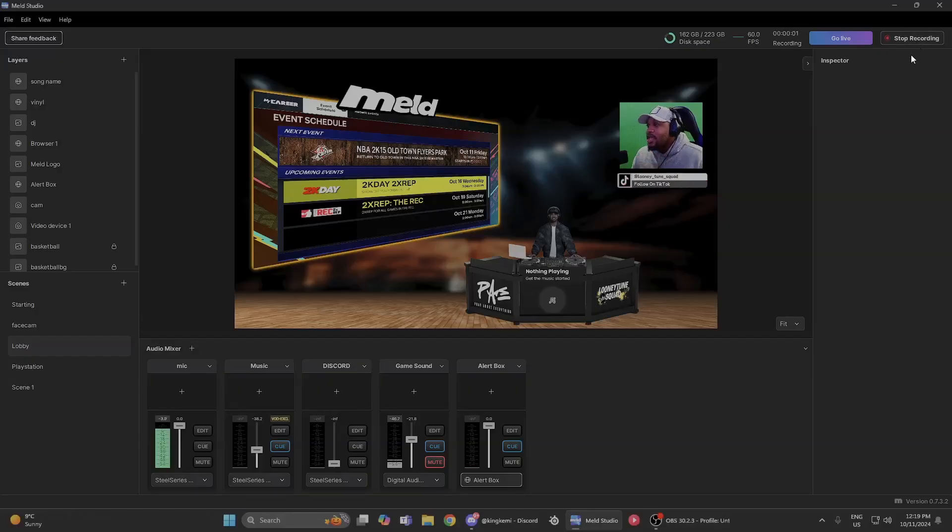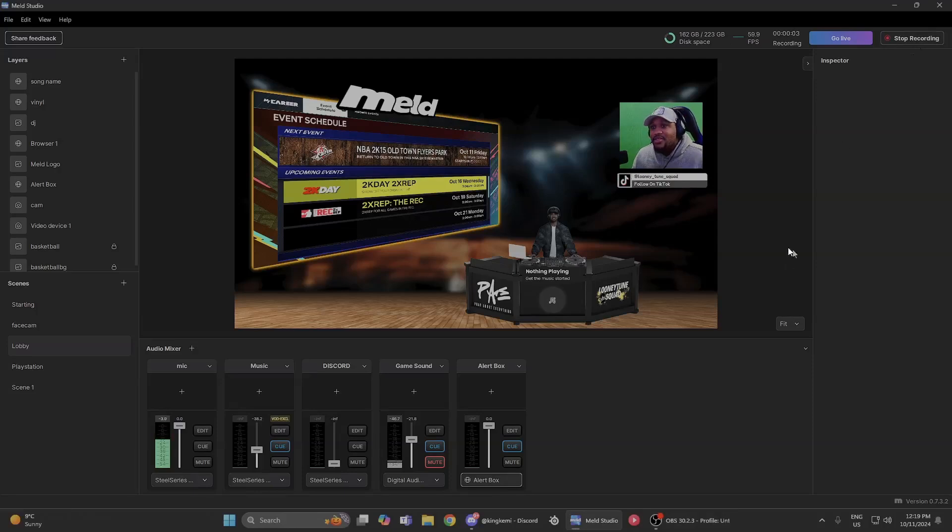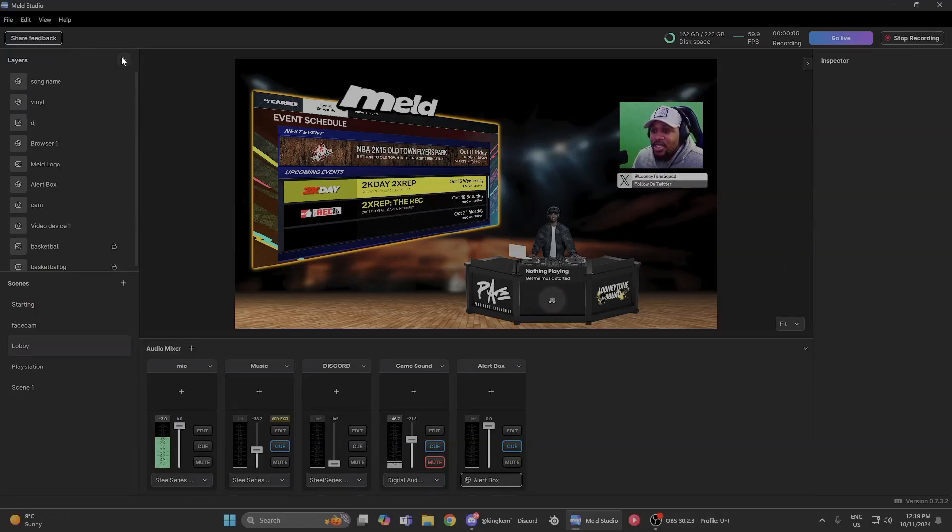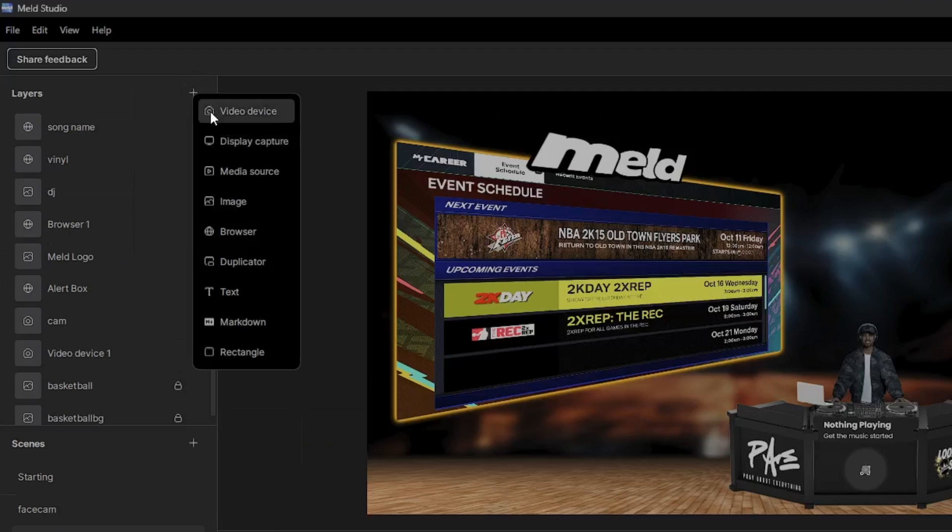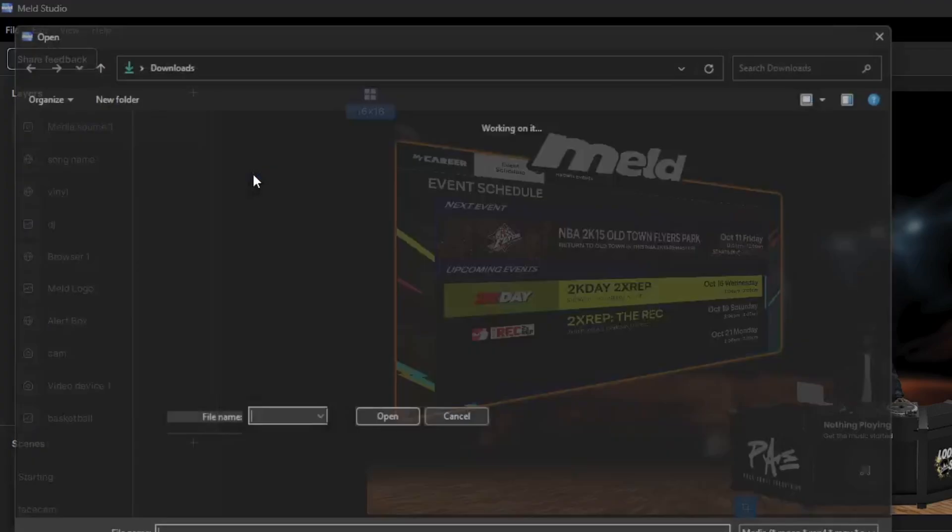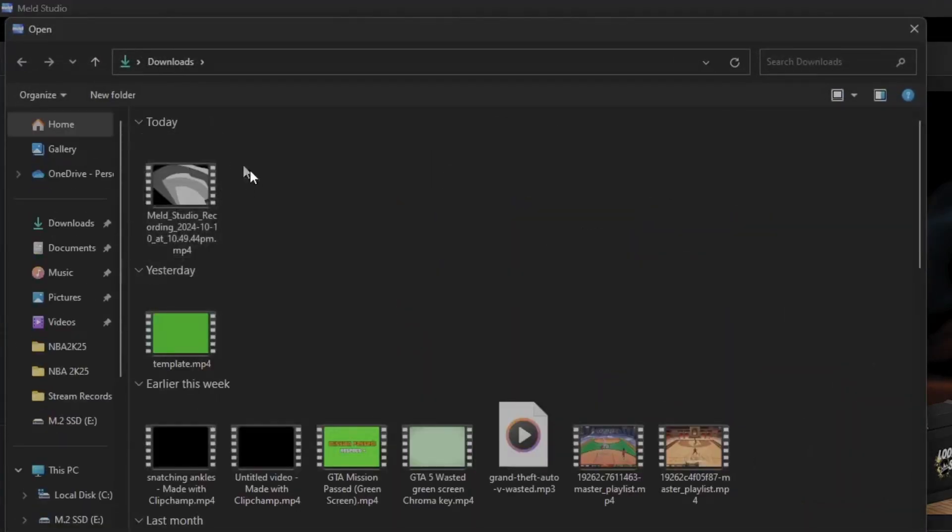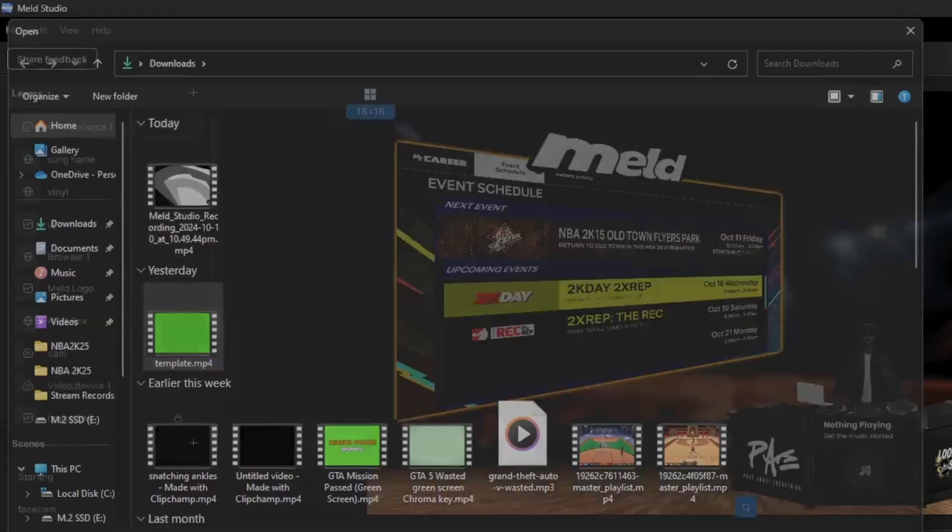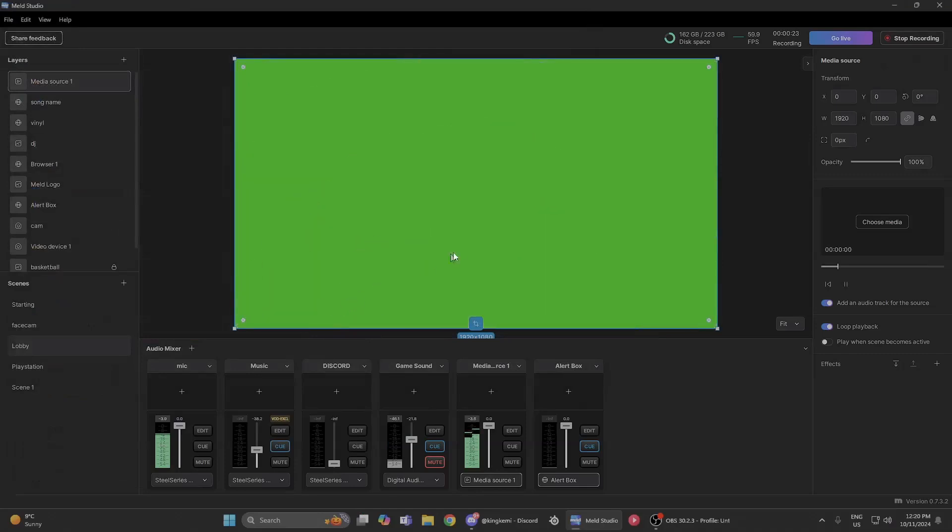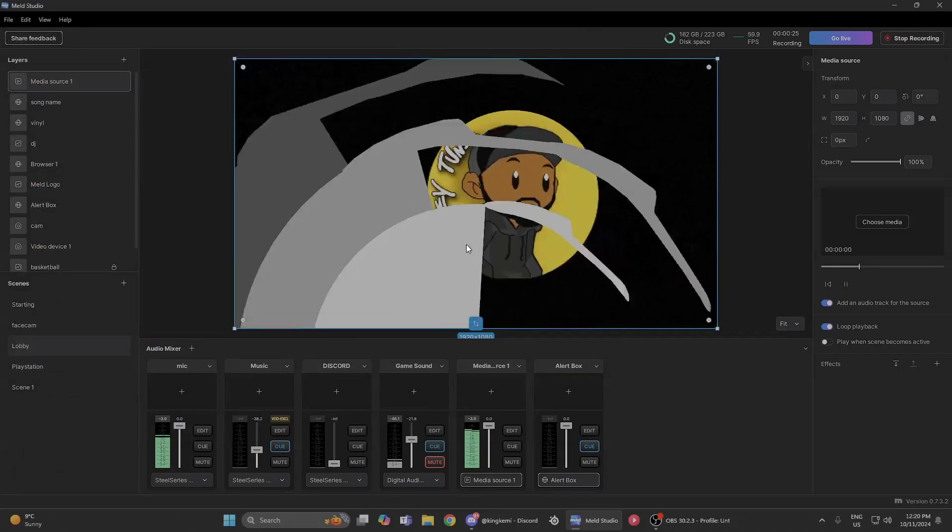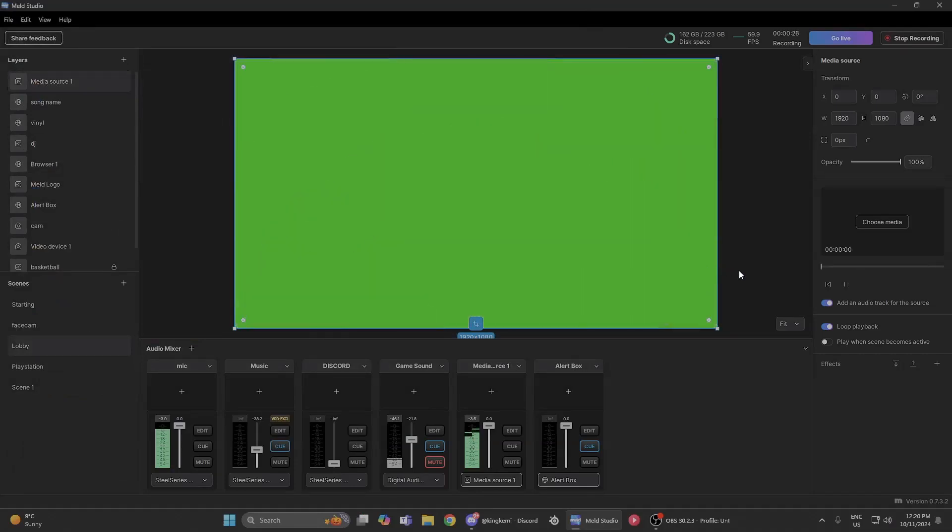Okay, we are in Meld now. What we're going to do is go to layers into any scene. This is my lobby scene for my stream. I'm going to go to the plus sign, add a media source, and we're going to find that template. I already made a copy of it. This is what it will look like.